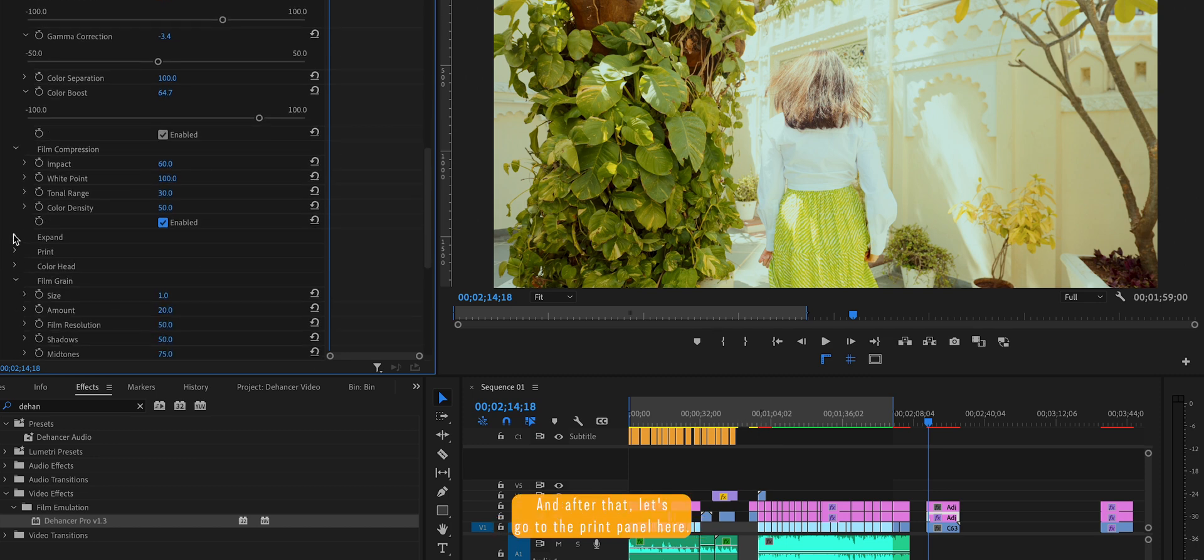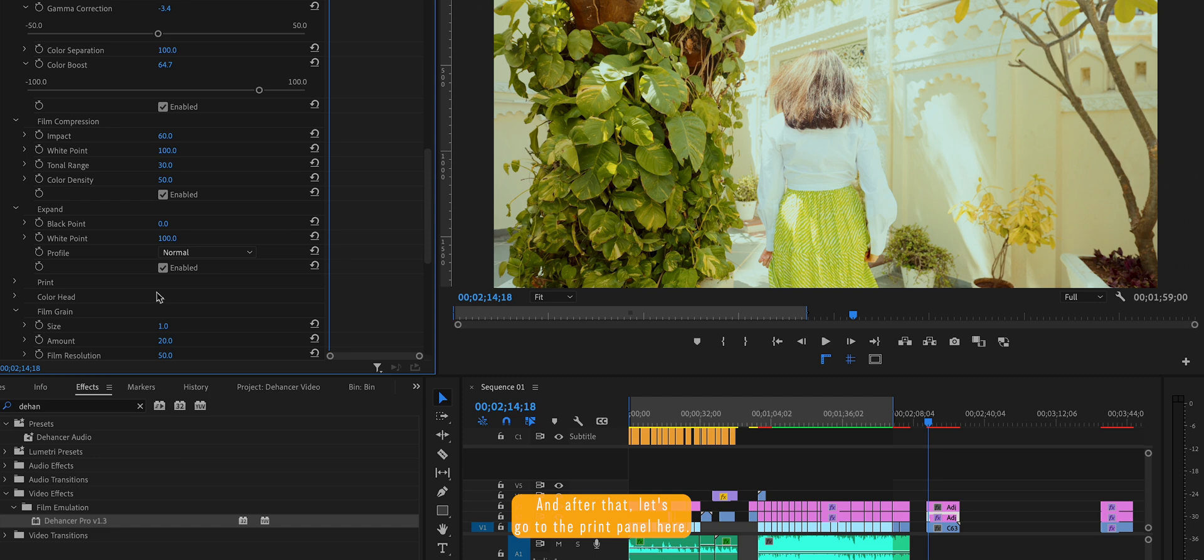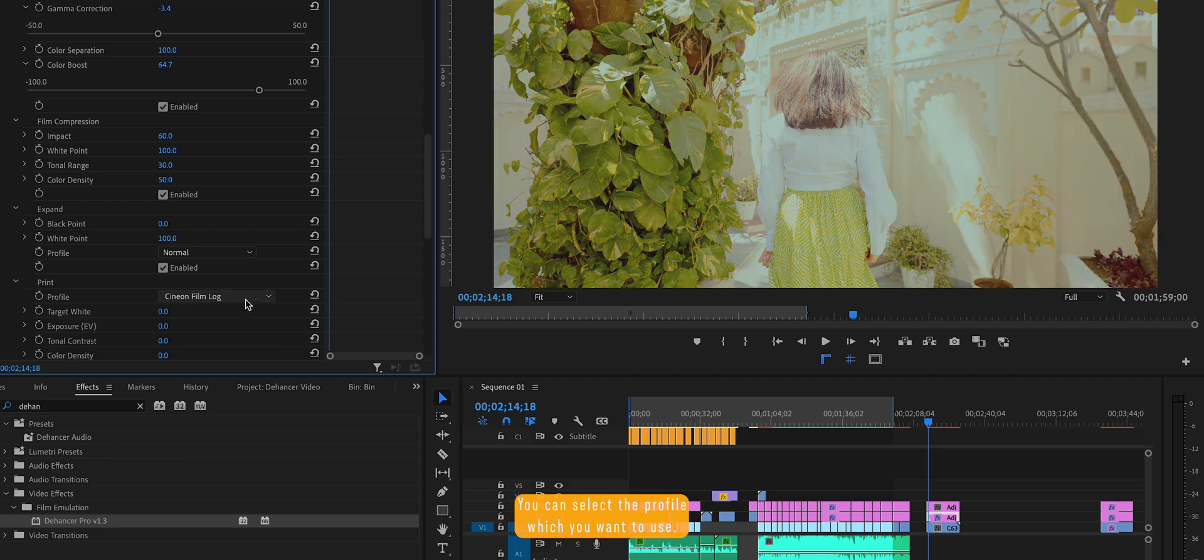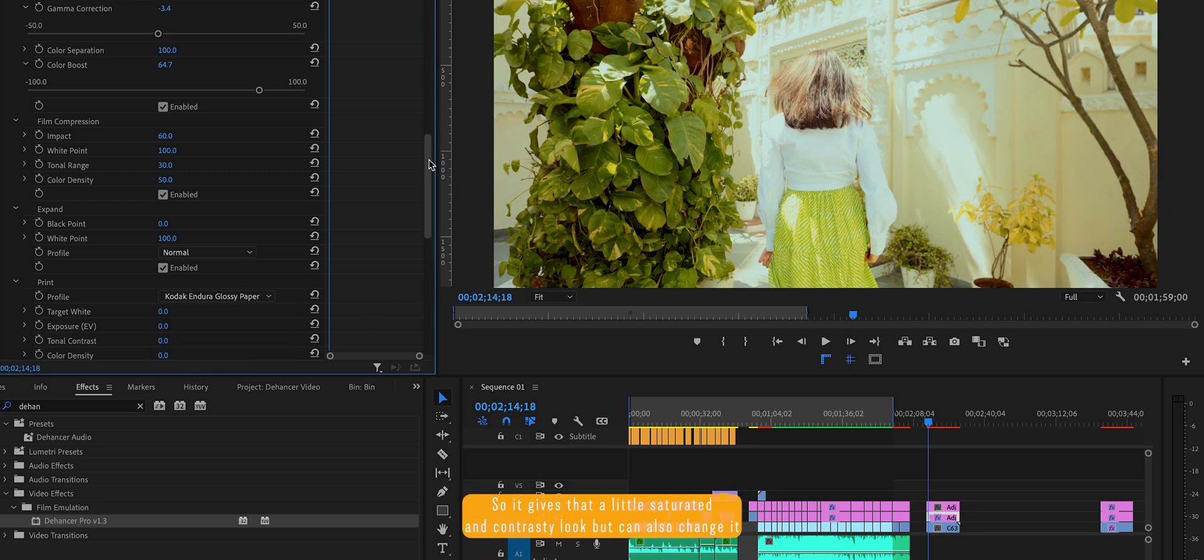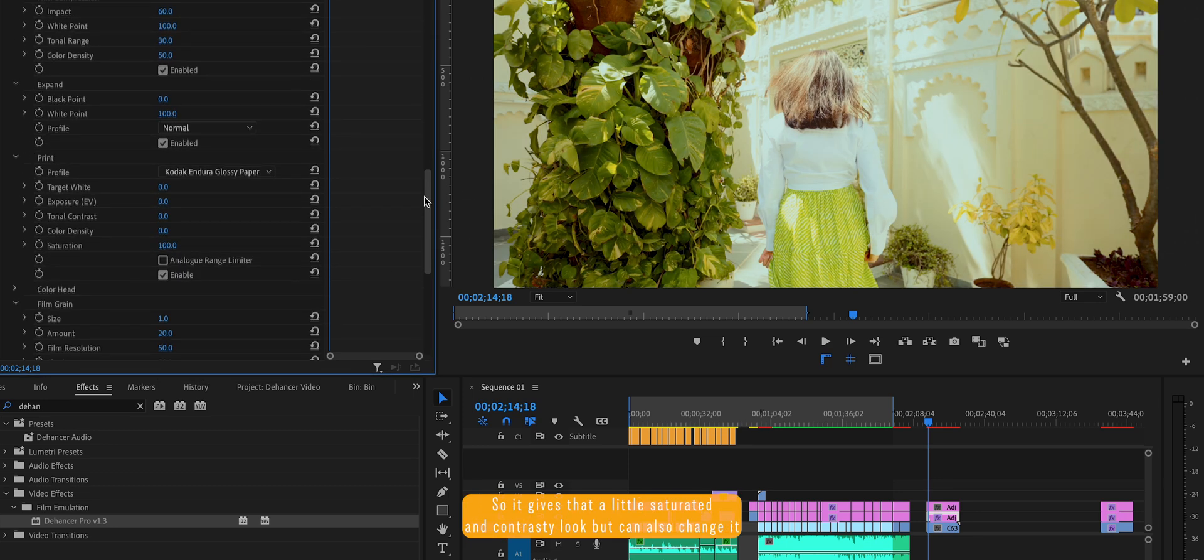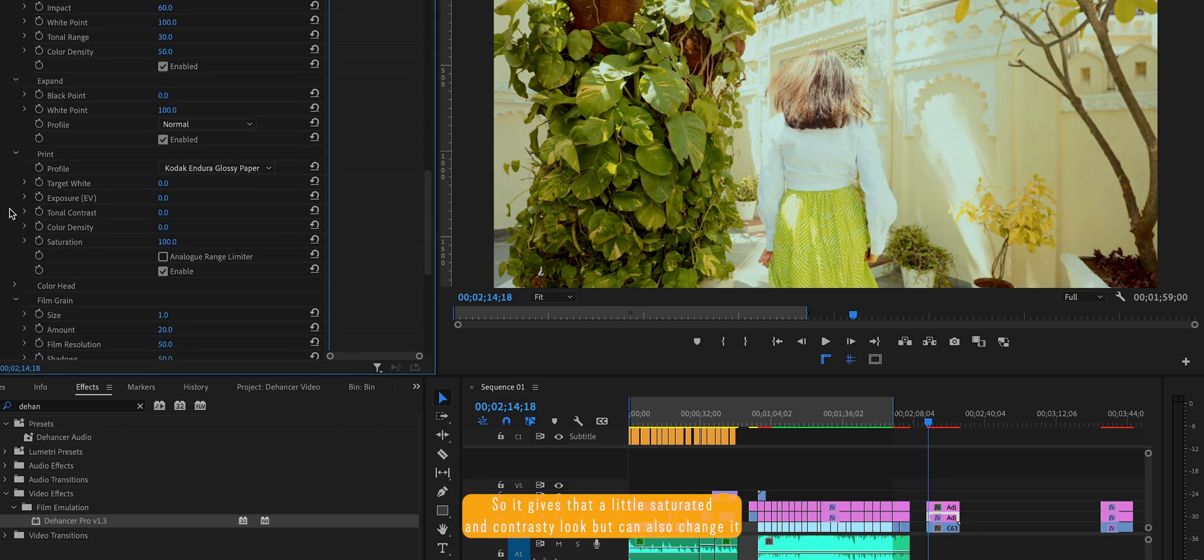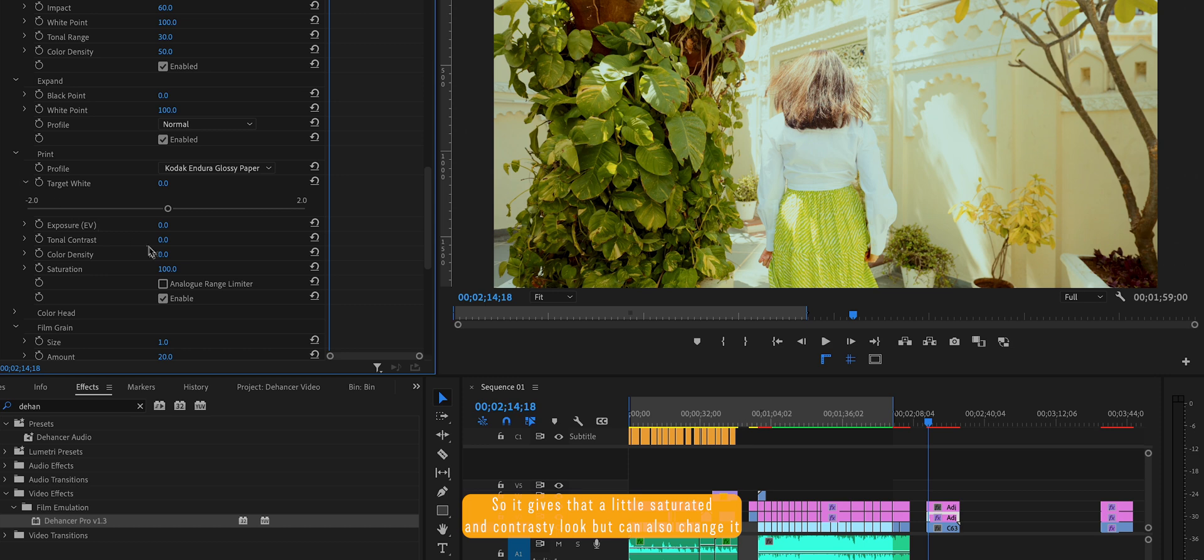And after that, let's go to the print panel. Here you can select the profile which you want to use. So I personally like Kodak Endura glossy paper. It gives that a little saturated and contrasty look, but you can also change it according to your preference.